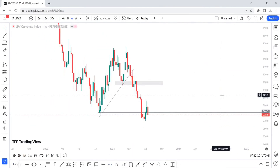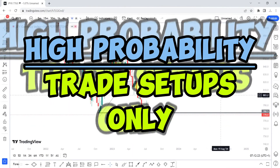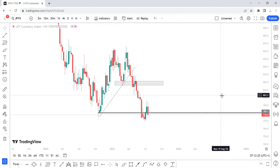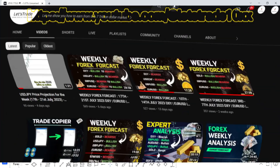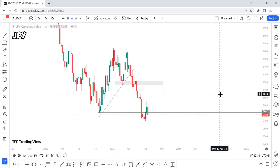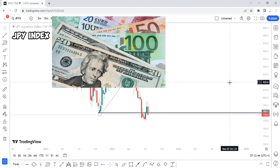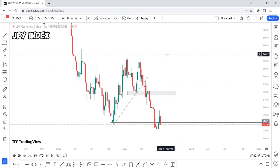Hello and welcome back to this channel where we give out high probability trade setups for the incoming week. Last week was super successful, and the weeks before that you can go watch all our videos. This week I'm going to start off with the JPY index to see what it's doing before looking at some JPY pairs, then USD pairs, and then gold.